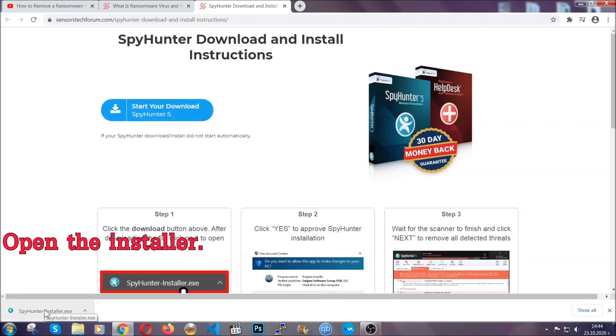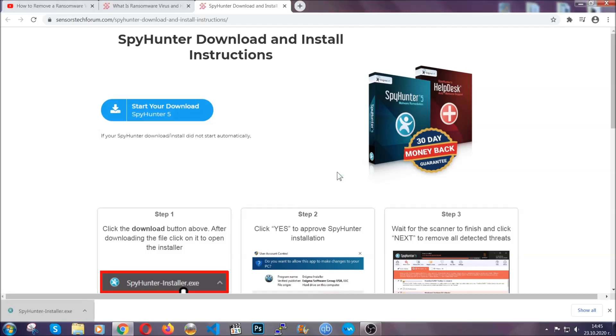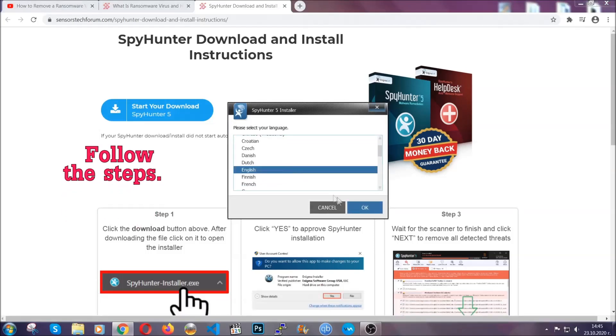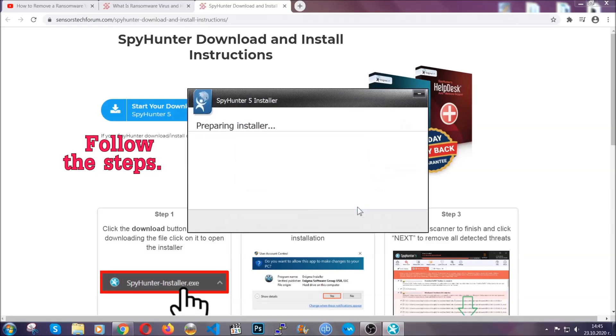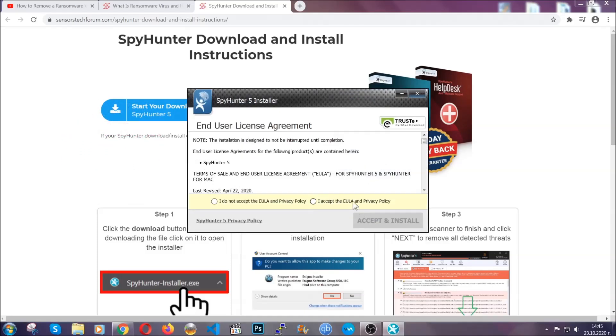When it's done, simply open the installer. It's going to take you through a language and installation steps process. Simply follow those steps, agree with the license terms, and then click accept and install.